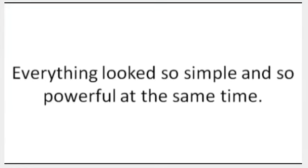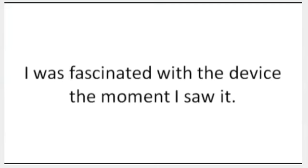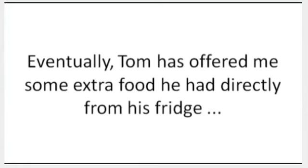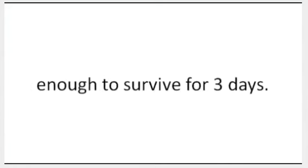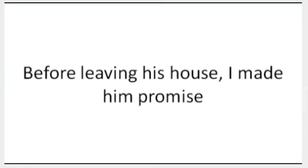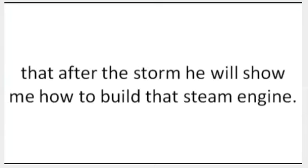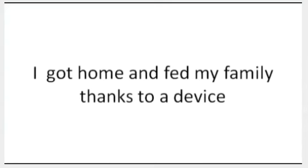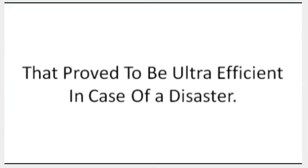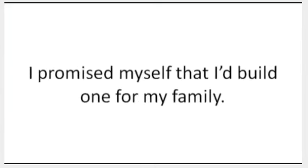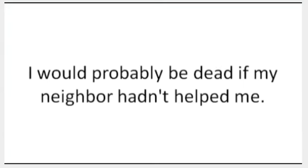Everything looked so simple and so powerful at the same time. I was fascinated with the device the moment I saw it. Eventually, Tom offered me some extra food he had directly from his fridge: fresh meat and vegetables, enough to survive for three days. Before leaving his house, I made him promise that after the storm he would show me how to build that steam engine. I got home and I fed my family, thanks to a device that proved to be ultra-efficient in case of a disaster. I promised myself that I'd build one for my family. I would probably be dead if my neighbor hadn't helped me.